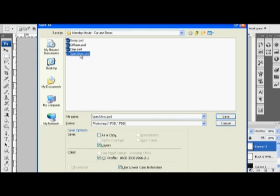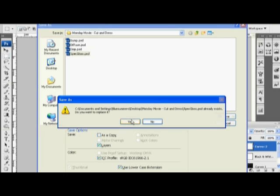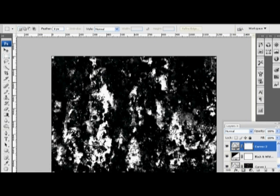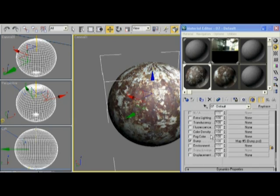And once again, I've already applied these to the material, spec and gloss, right here. So let's take a render and see how this looks.